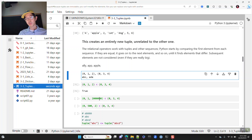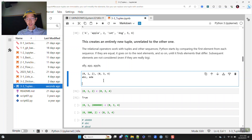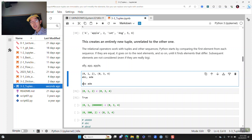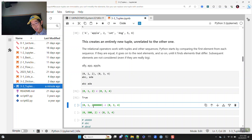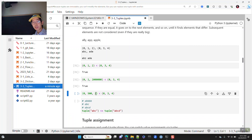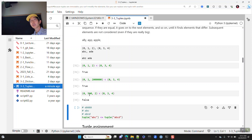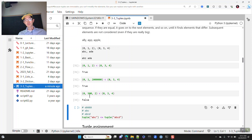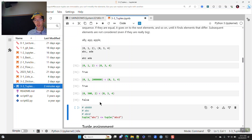Continuing tuple comparison: comparing (0, 500, 2) to (0, 3, 4) — when it gets to position 1, 500 is greater than 3, so this tuple comes later. When doing tuple comparisons, it goes element by element, and if one is greater at any position, the result is determined there. It doesn't matter what comes after.